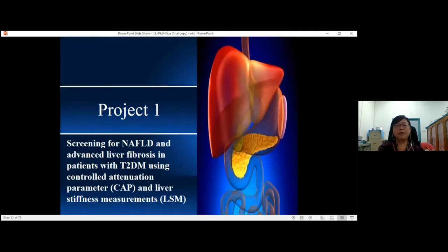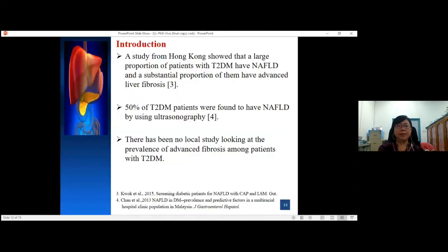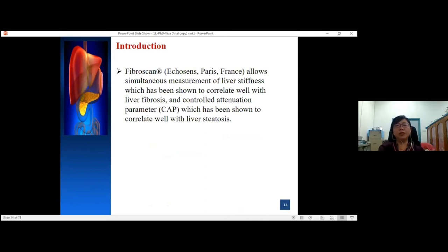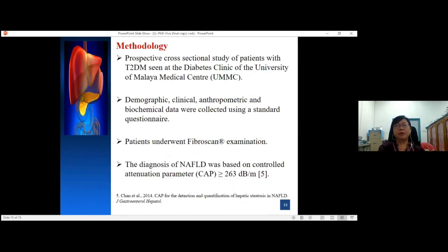Project number one: screening for NAFLD and advanced fibrosis in patients with type 2 diabetes using control attenuation parameter and liver stiffness measurement. A study from Hong Kong showed that a large proportion of patients with type 2 diabetes have NAFLD and a substantial proportion have advanced fibrosis. 50% of type 2 diabetes patients were found to have NAFLD by ultrasonography. There has been no local study looking at the prevalence of advanced fibrosis among patients with type 2 diabetes. Fibroscan allows measurement of liver stiffness, which correlates well with liver fibrosis, whereas the control attenuation parameter correlates well with liver steatosis.